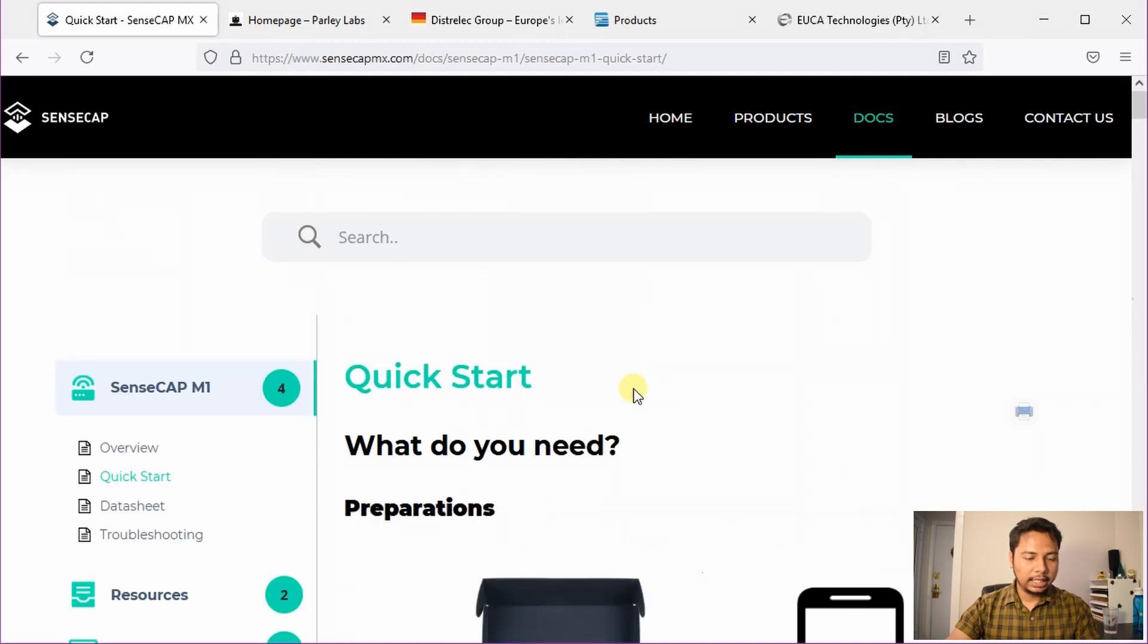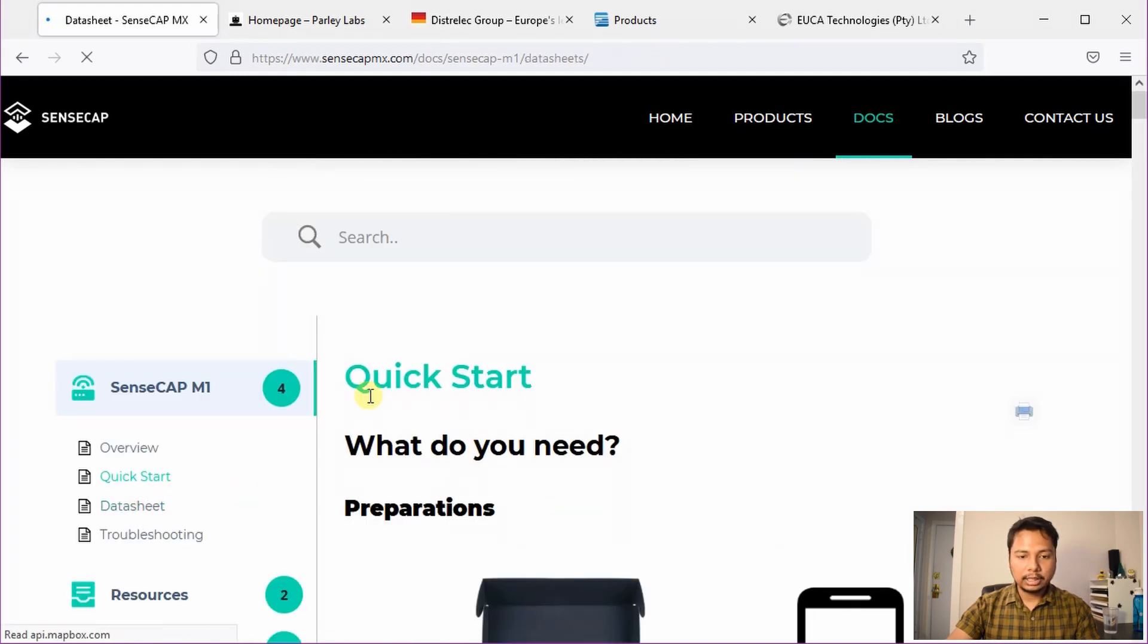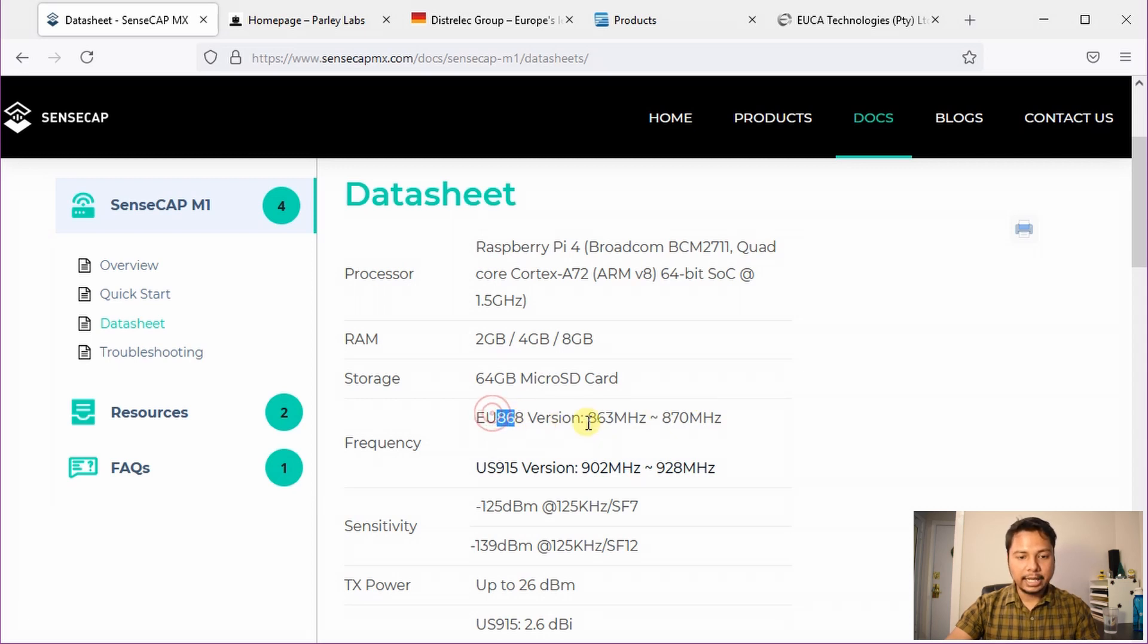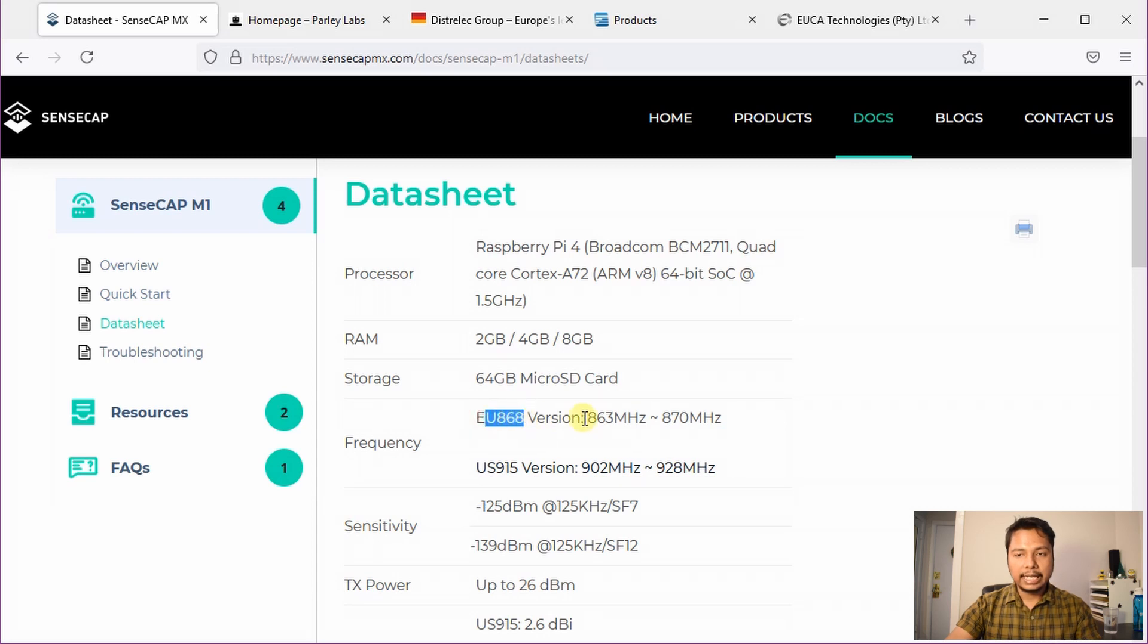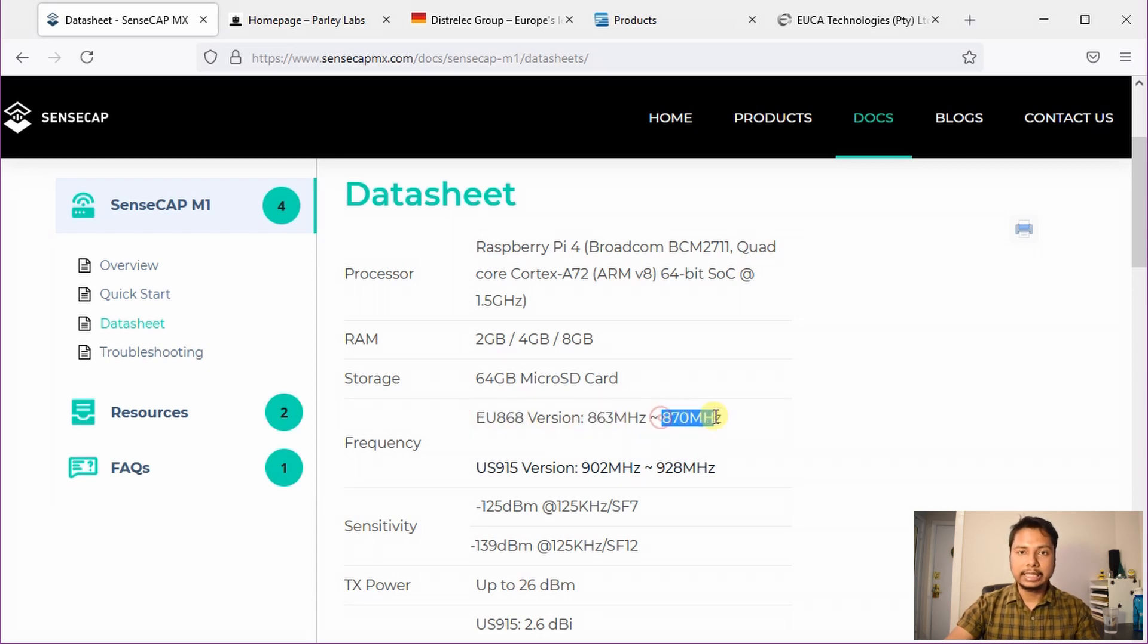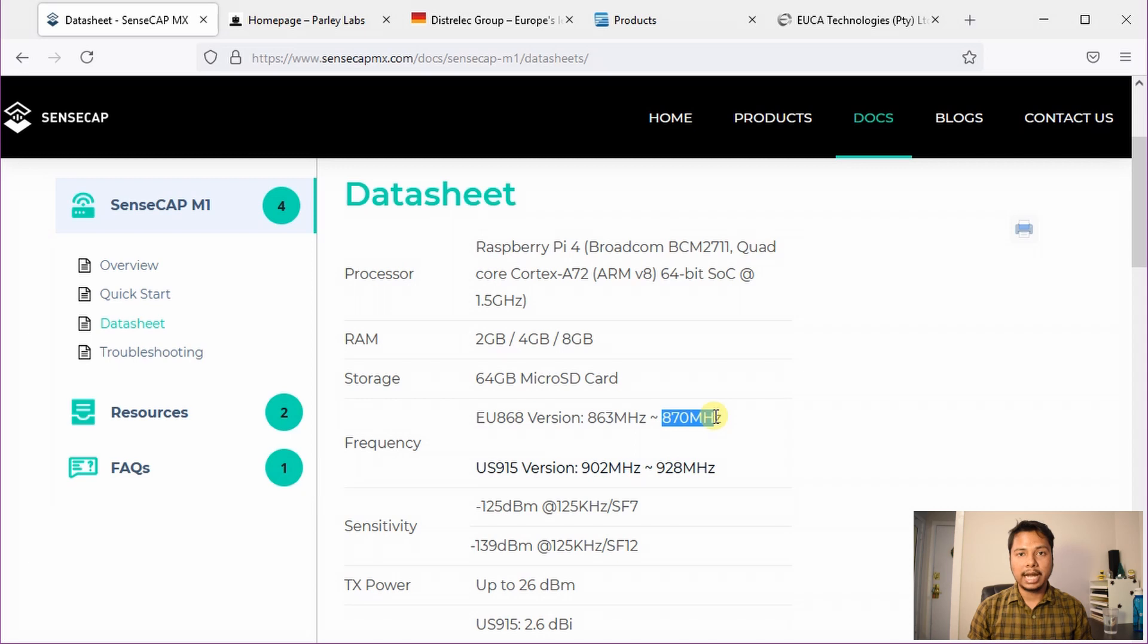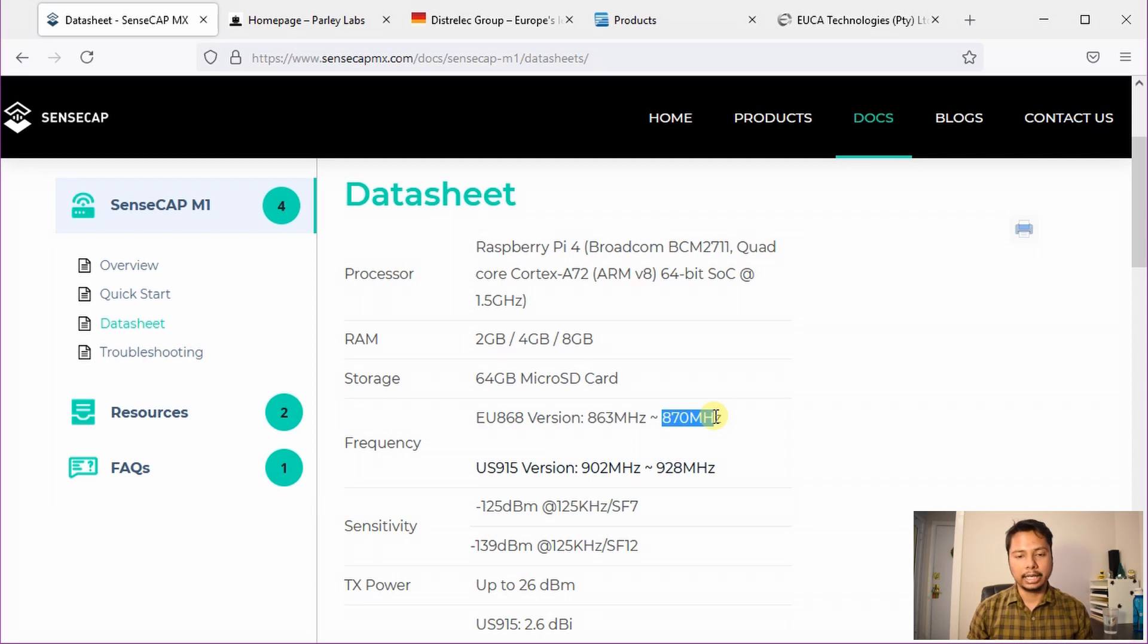The datasheet shows you some other important information and out of that, I think the most important one is the fact that the European 868 MHz version covers 863 to 870 MHz which also covers the Indian 865 MHz. So basically, they have the auto-switching capability and the Helium hotspot will use the right frequency depending on which country you are placing it at.